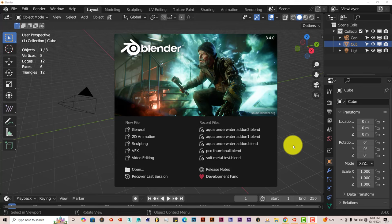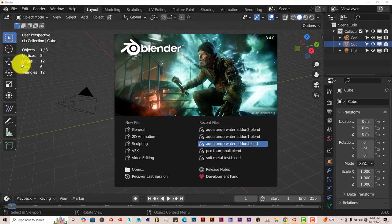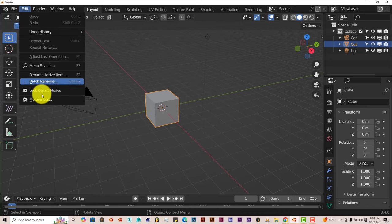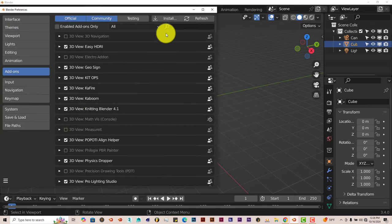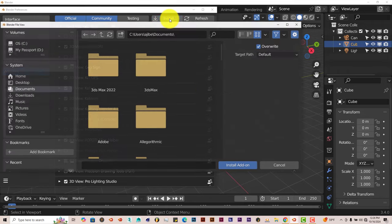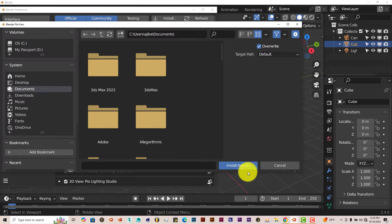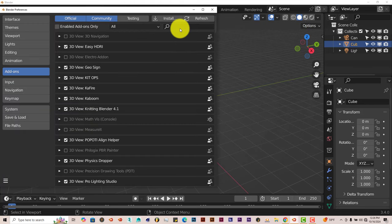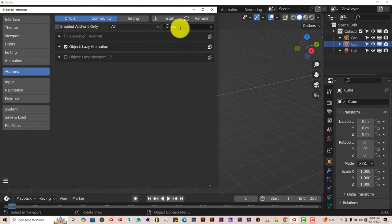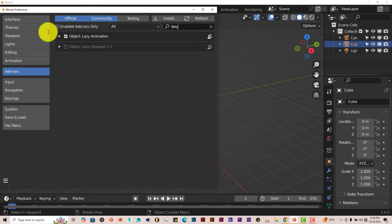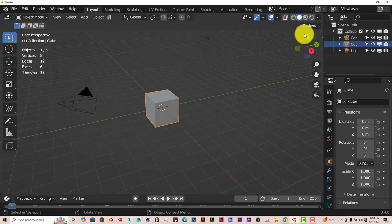Go to Edit, Preferences, Install. Navigate to where you've downloaded the zip file. Click on the zip file, click Install Add-on. Let me type in Lazy here. Put a check in the box and then it's activated.